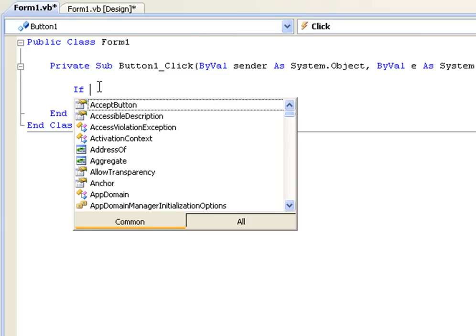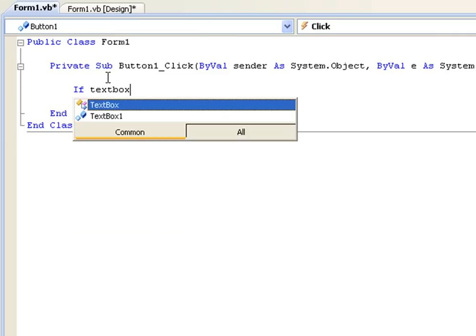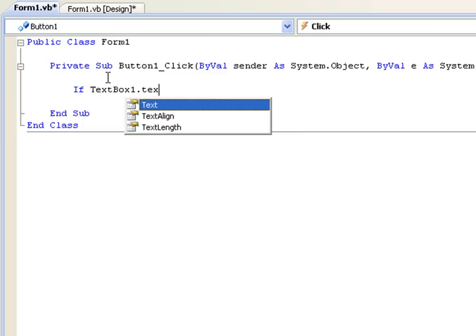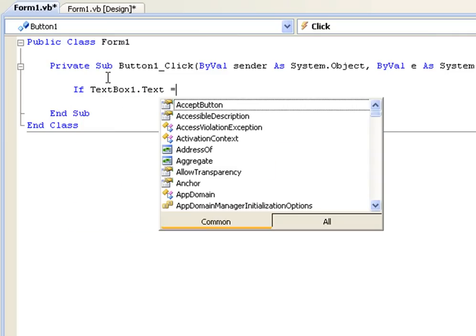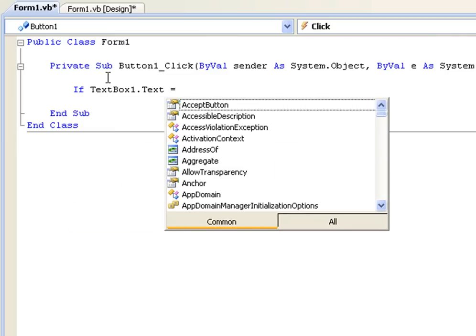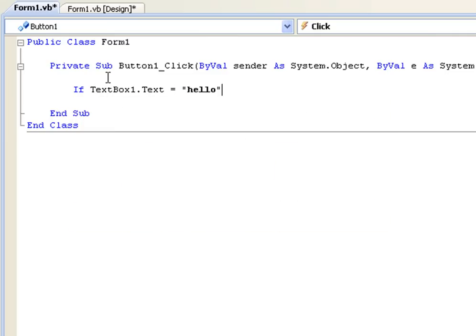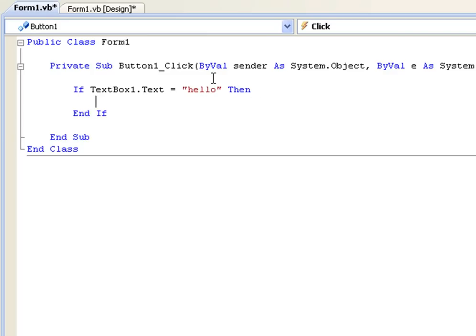Now you have to type if what. You need to decide what you want the program, what has to be positive for the program to execute the code. So we will do if textbox1.text equals hello then, and what this is basically doing is it is saying if the text inside textbox1 equals hello then, and then in the next line, in between the next few lines you are going to type the code you want to execute.